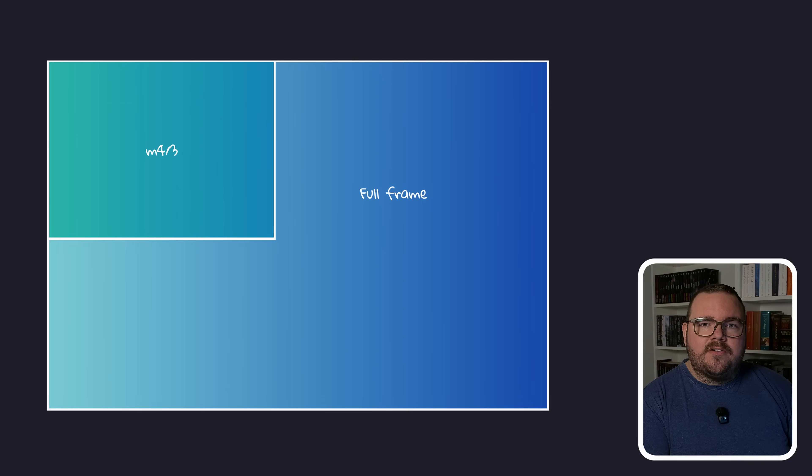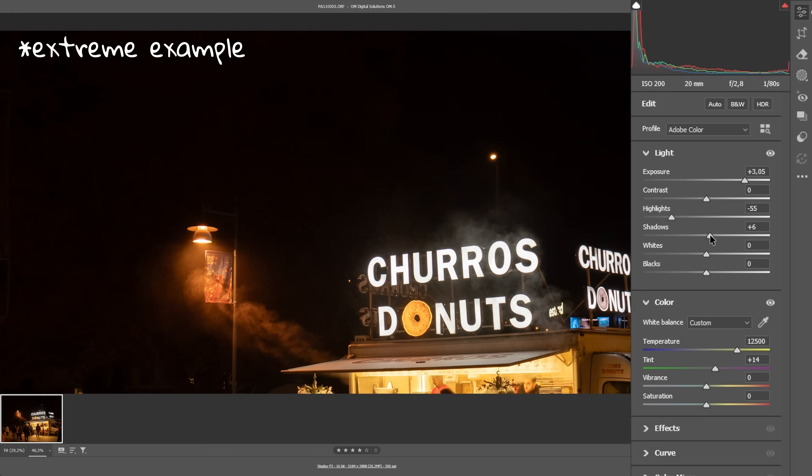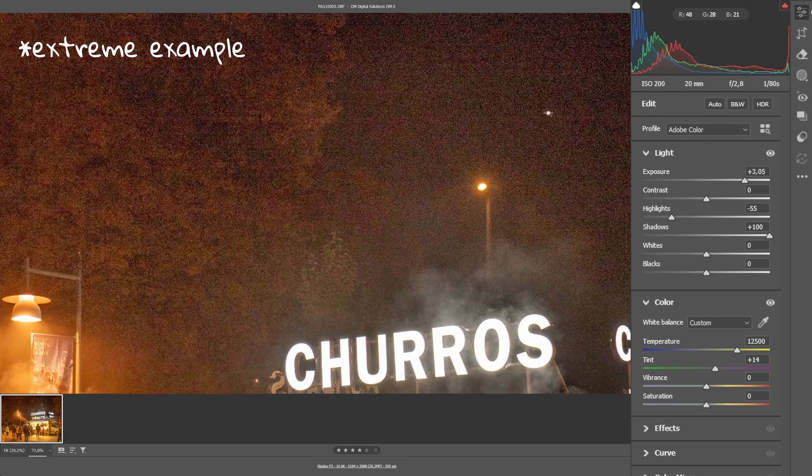Micro Four Thirds has roughly a quarter of the surface area of a full frame sensor, which simply means you're capturing less total light in the same conditions. Less light means fewer photons, and that's where the noise starts to creep in. So when you're in post and bring up the shadows in an underexposed Micro Four Thirds photo, you will definitely see more noise quicker coming from a full frame sensor. But this doesn't mean Micro Four Thirds is bad — it just means you have to treat light a little differently.